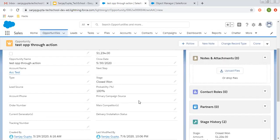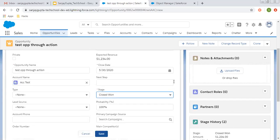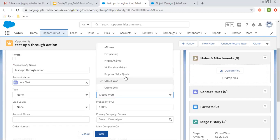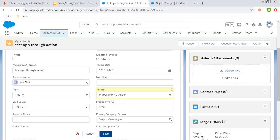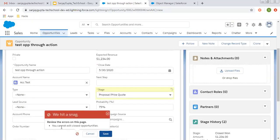Now I am going to demonstrate both scenarios that I implemented in the validation rule. First I am going to change the stage from Closed Won to Proposal/Price Quote. In your projects or assignments there may be a scenario where you are asked to lock the opportunity when it is Closed Won or Closed Lost so that any user cannot change the stage once the opportunity is closed. If I try to change the stage, the validation rule fires and it says 'You cannot edit closed opportunities.'